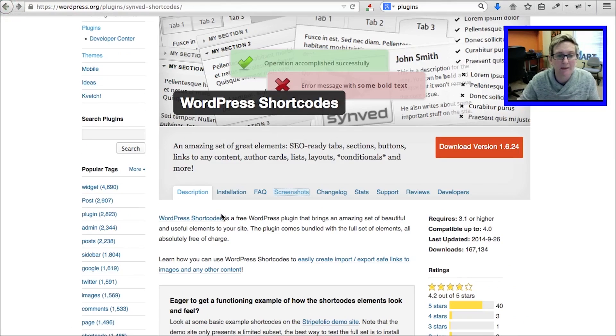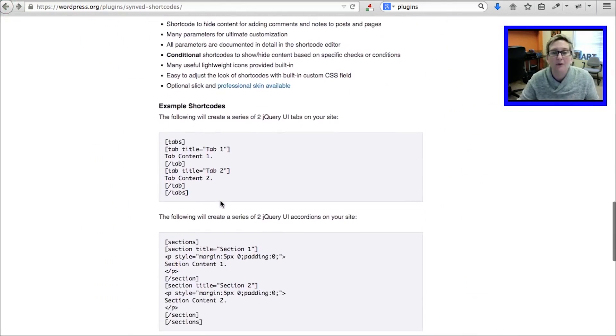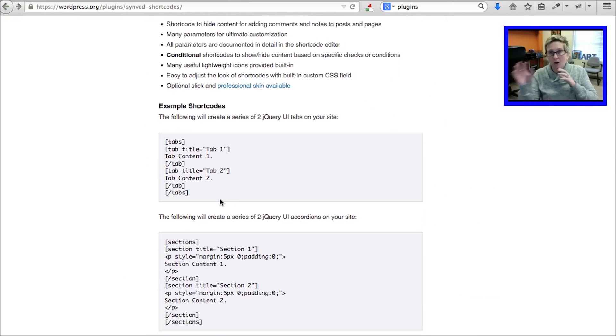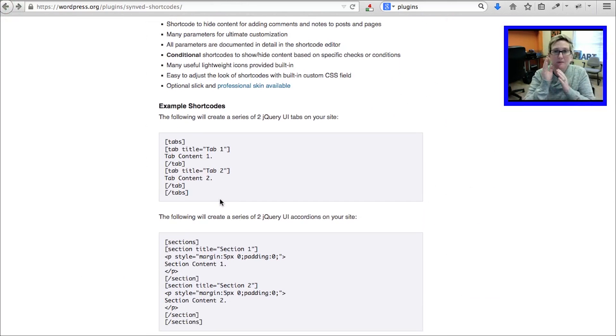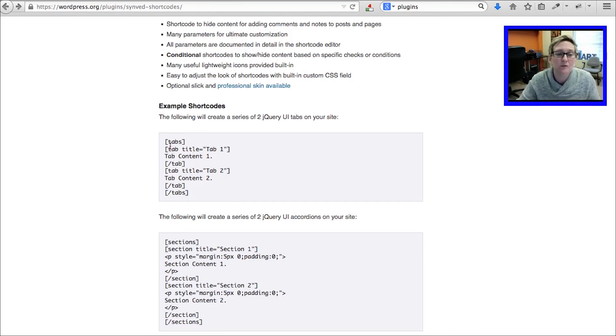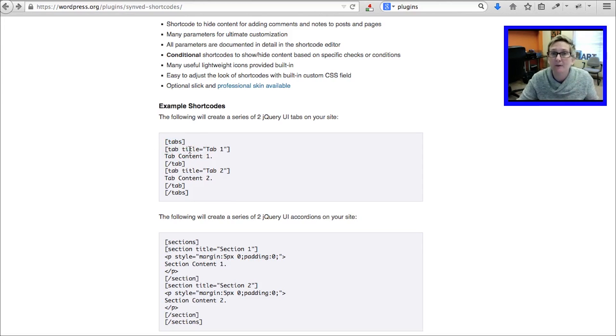So in order to create that, this author doesn't make you go in and write all that crazy HTML or have to mess with any PHP or anything like that. It allows you to just simply install this plugin and then use these little types of code, called shortcode, to create that environment.